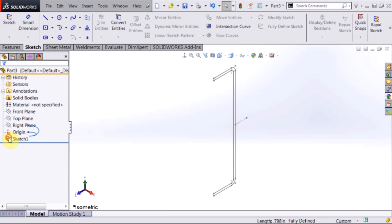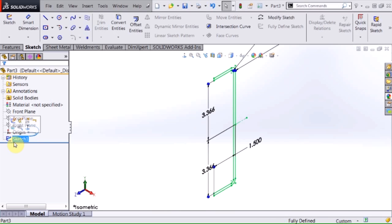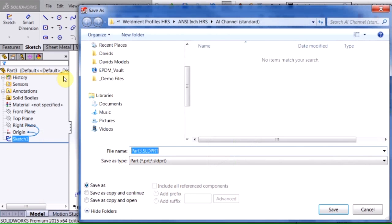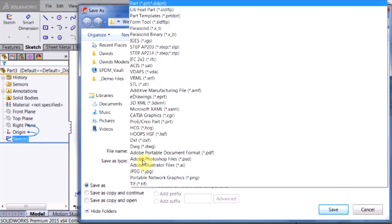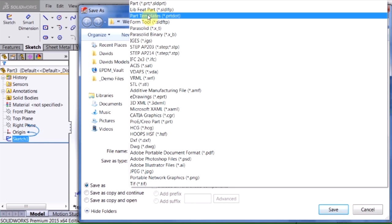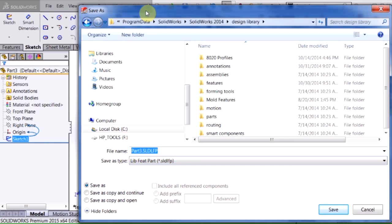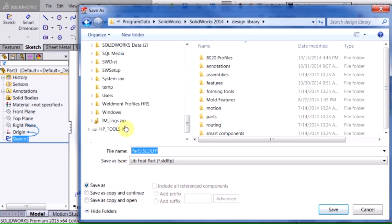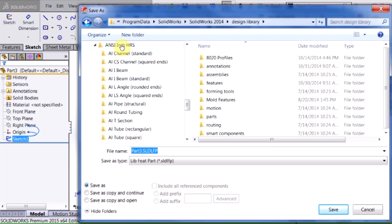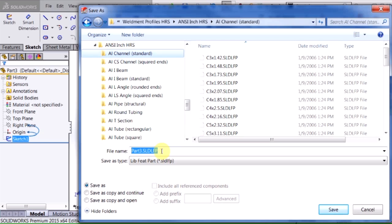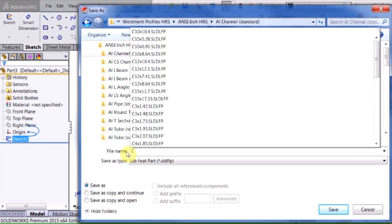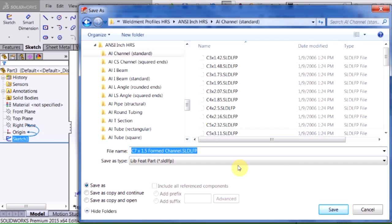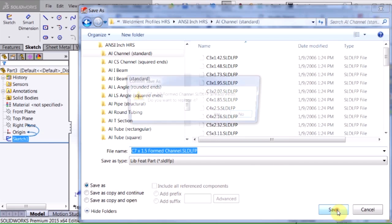The steps that you need to take are very important. You need to select the sketch in the feature manager tree first, and then you go to file, save as, and then save as file type library feature part. Now I need to navigate to the folder that contains my weldment profiles, and from here I'm going to go ahead and name this. It's a c-channel type shape so I'll just call it c-channel.